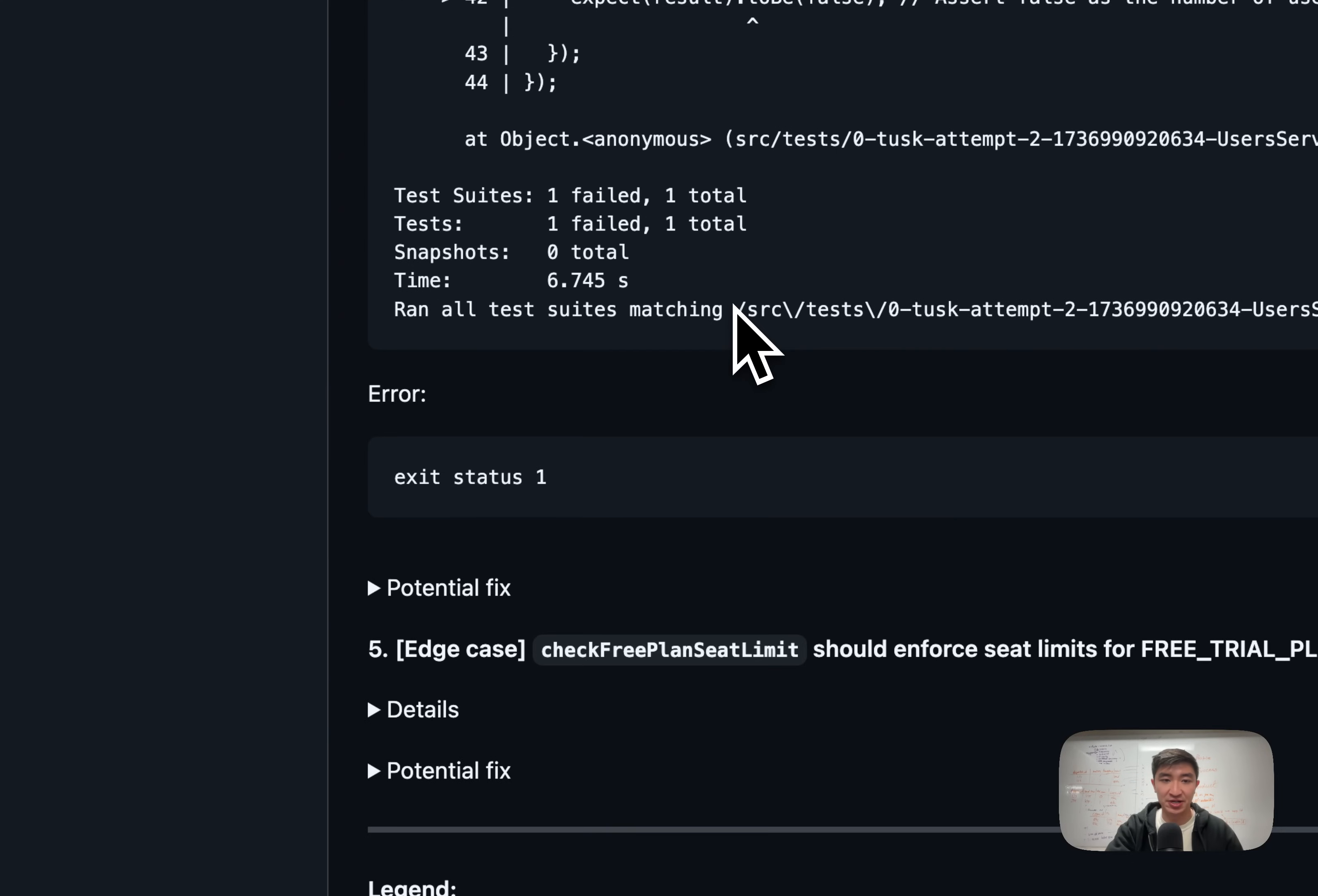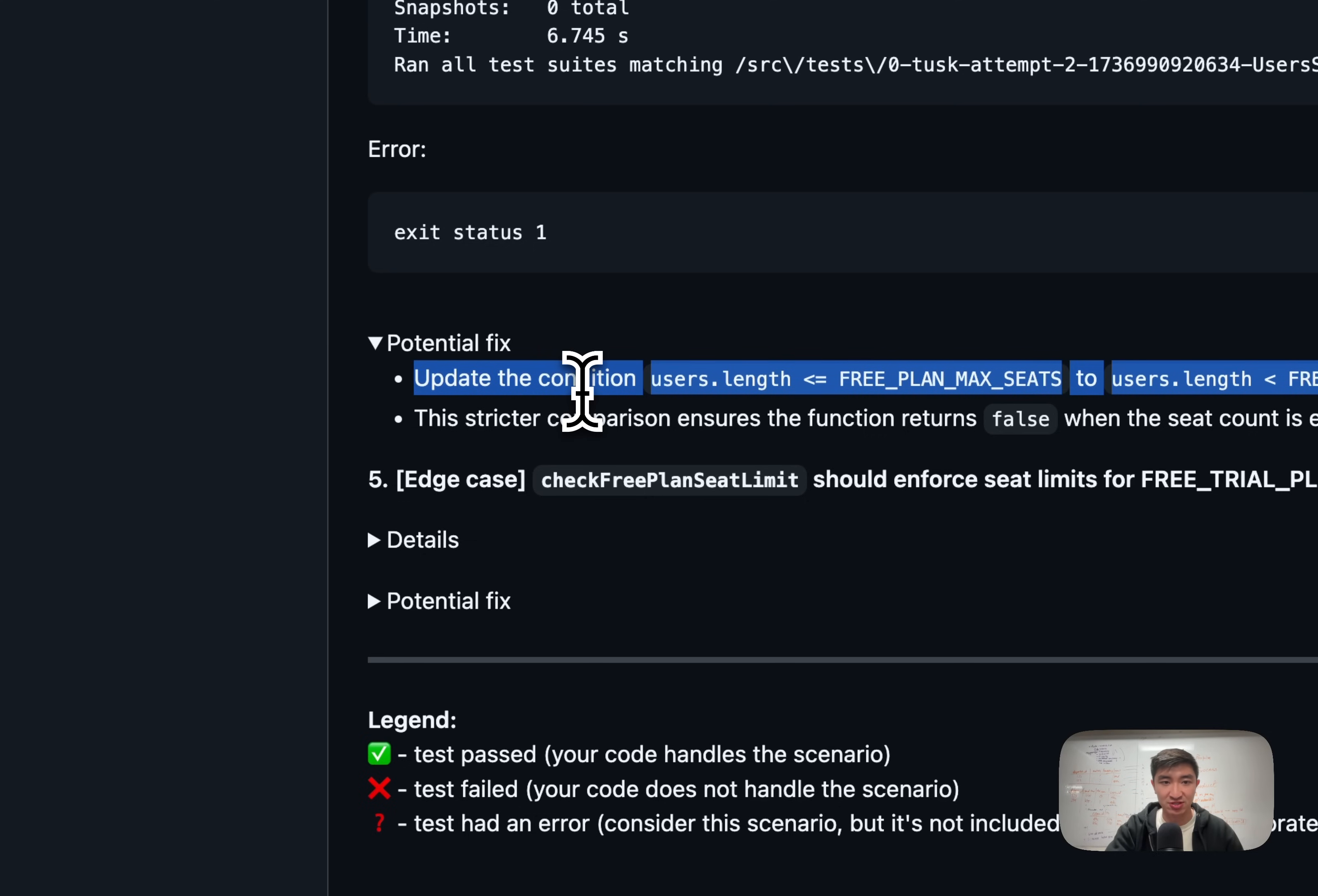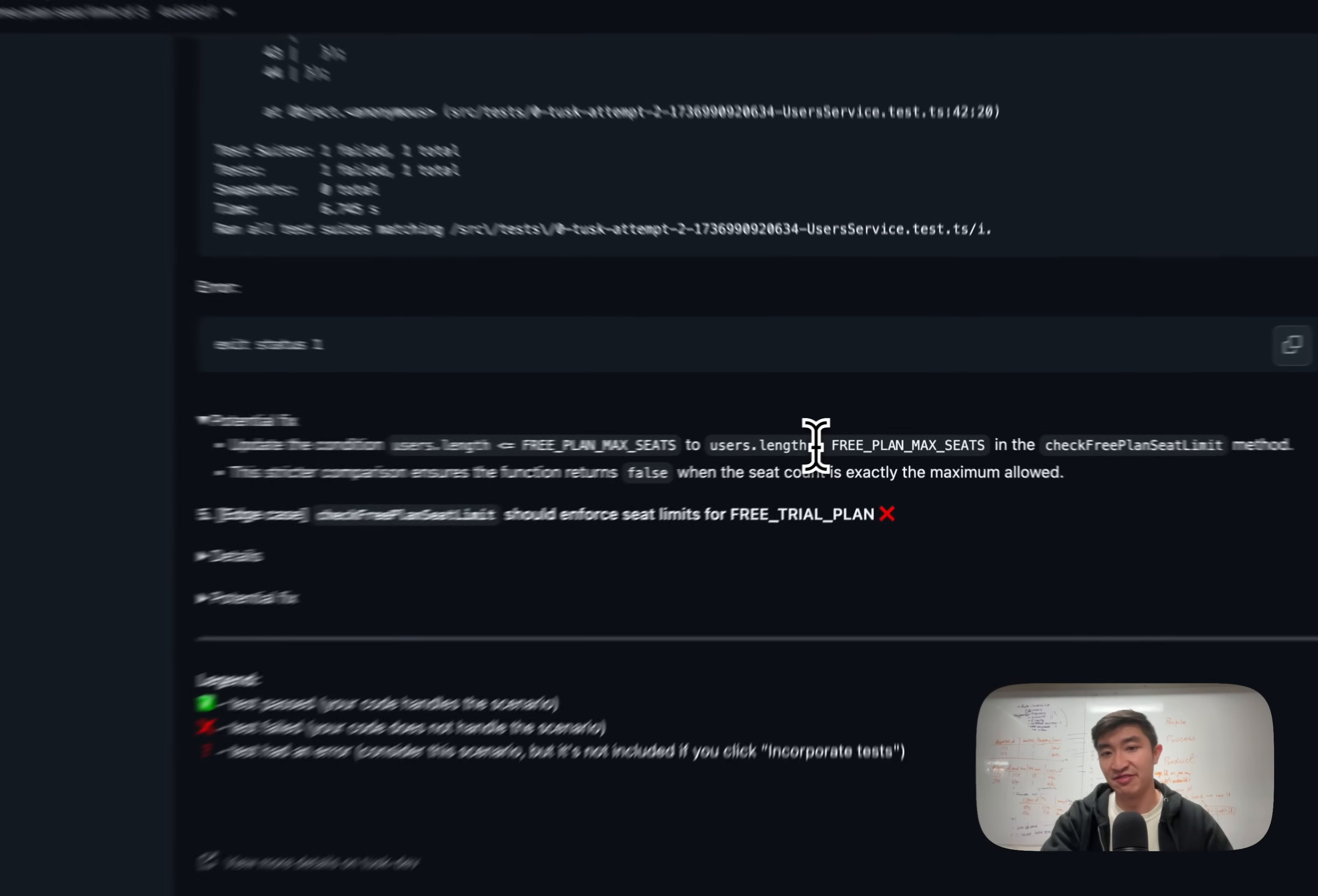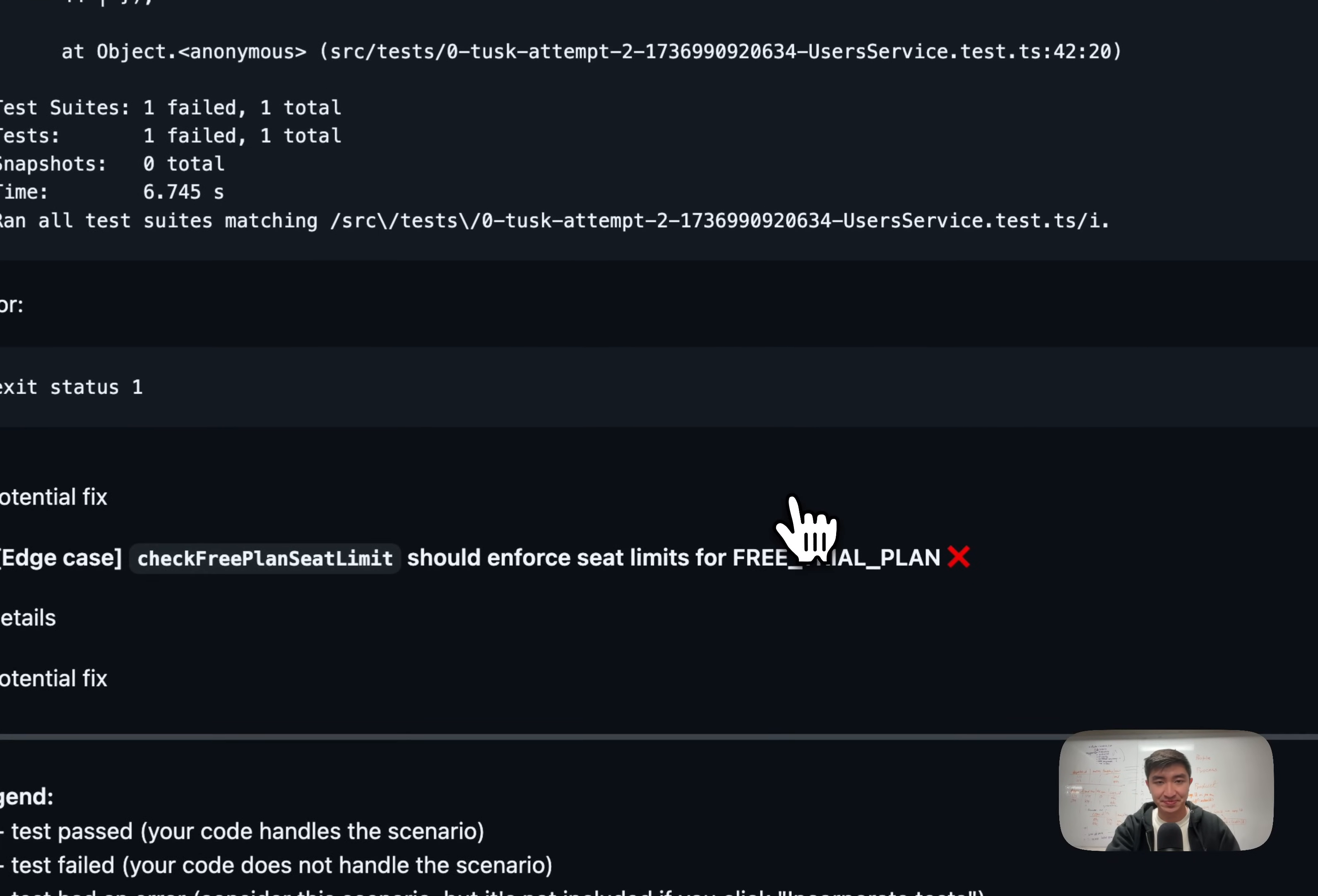So this is an actual bug in our code. We can take a look as well underneath for potential fixes. And it seems like this fix right here is actually the fix we need to implement, which is making sure that this logical operator is not less than equals to, but just less than. This is something I would go into my IDE and fix in order to make sure that this bug is prevented before we even merge this PR.